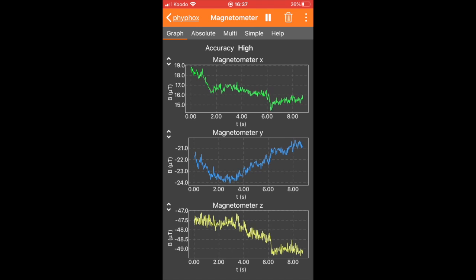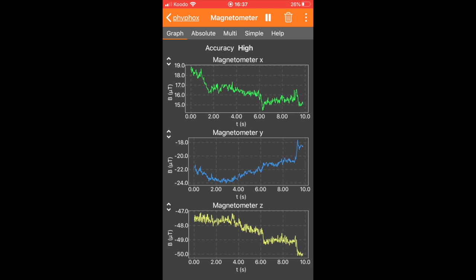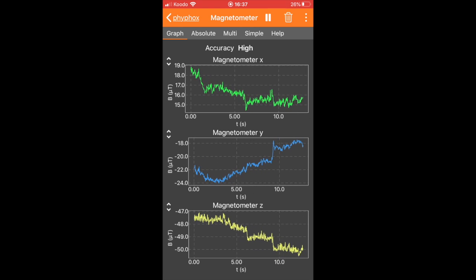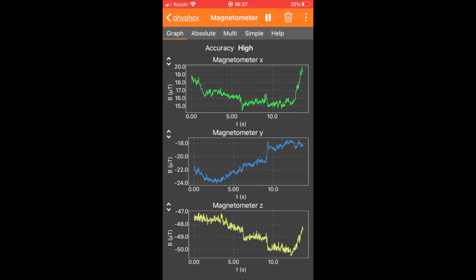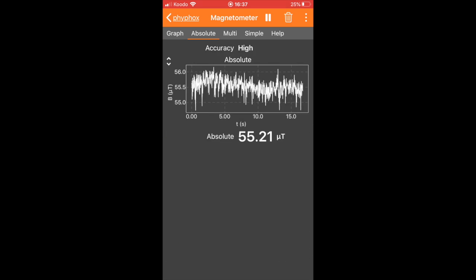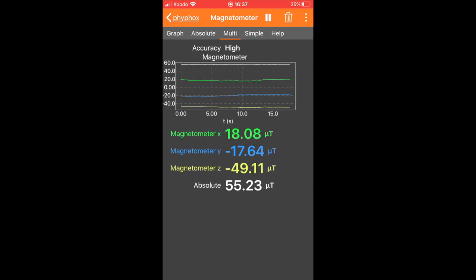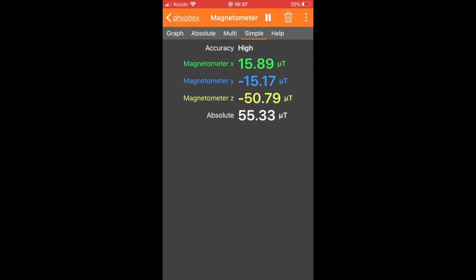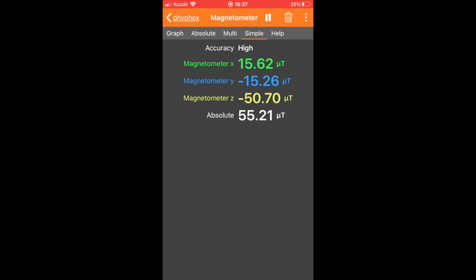The three directions are horizontal, vertical, and out through the phone, corresponding to X, Y, and Z. The setting we will want to use is the simple setting, which gives us raw numerical values for each of the magnetometer directions including units in microtesla.